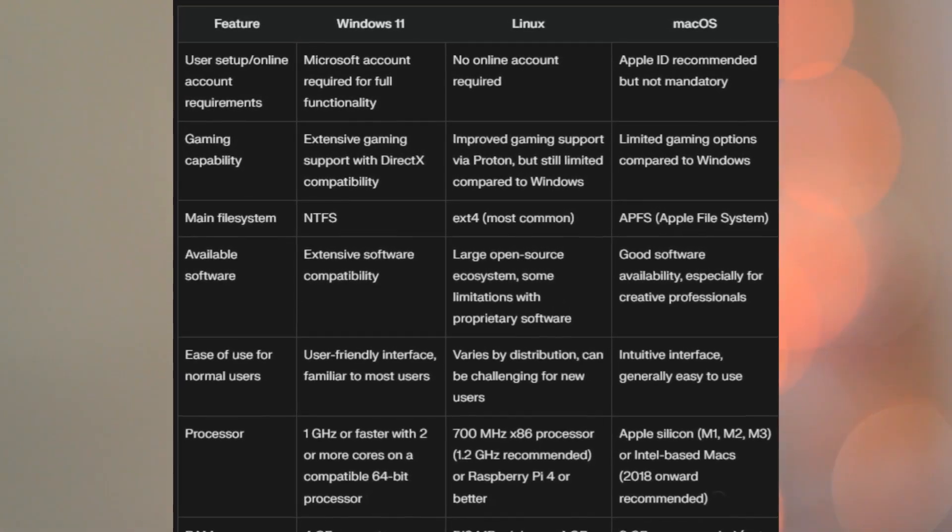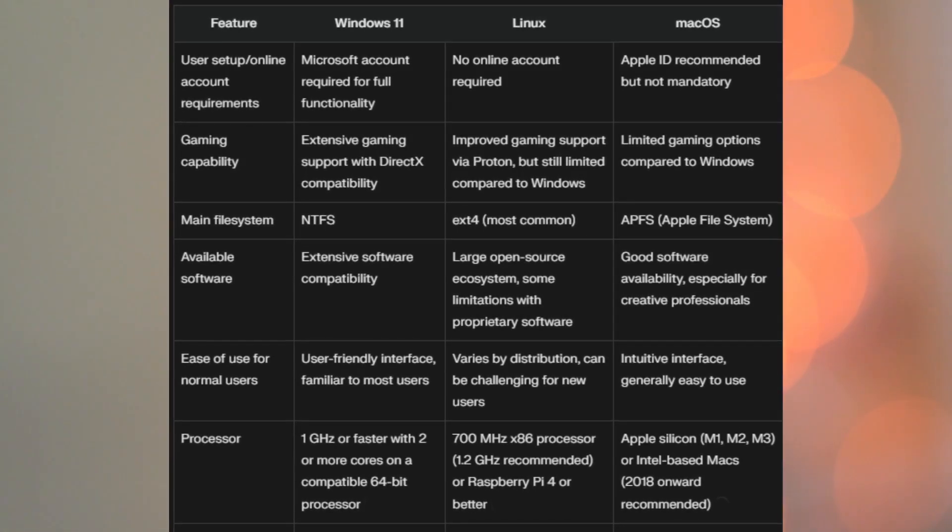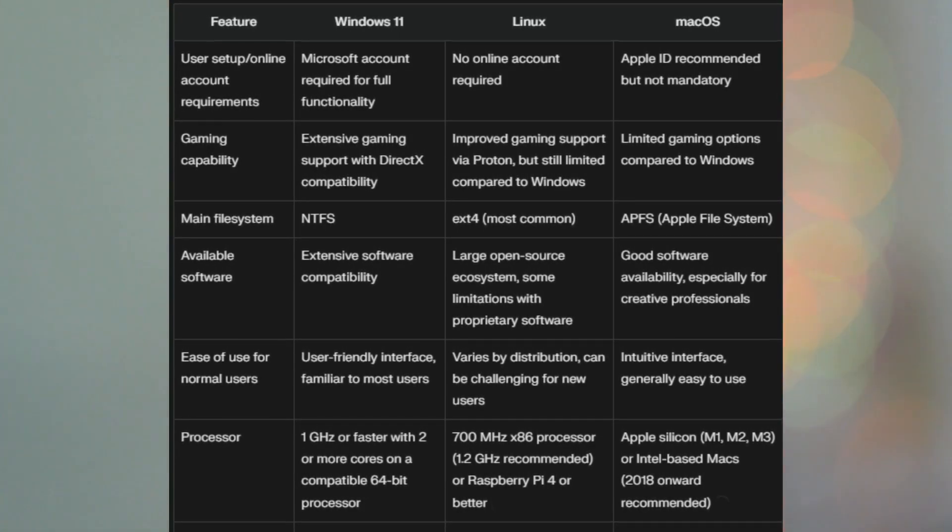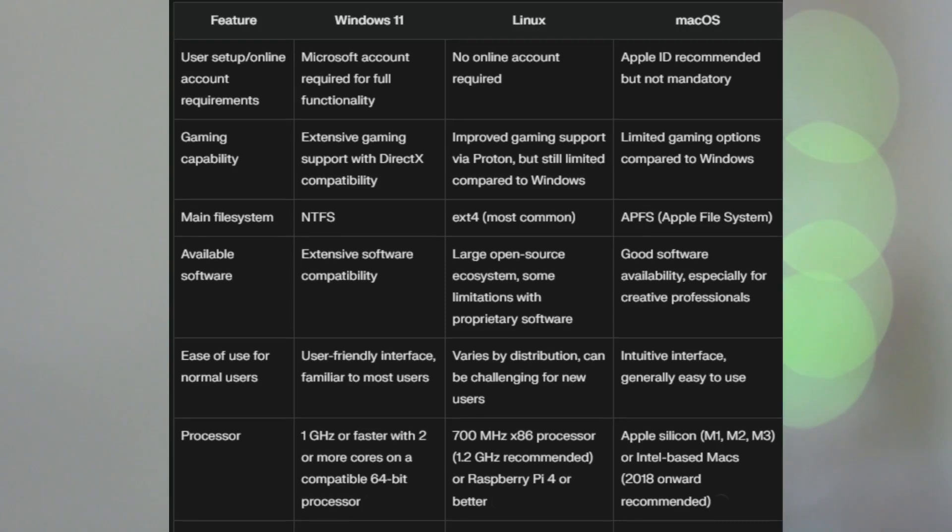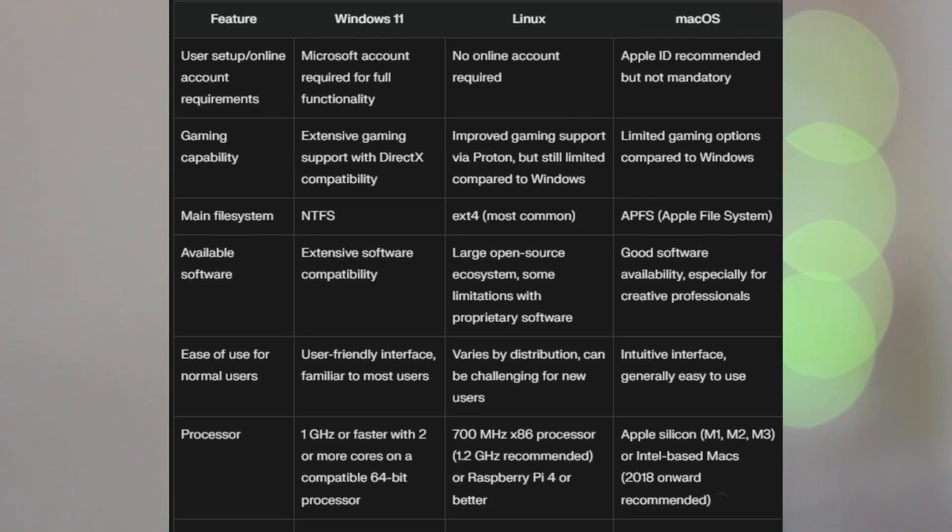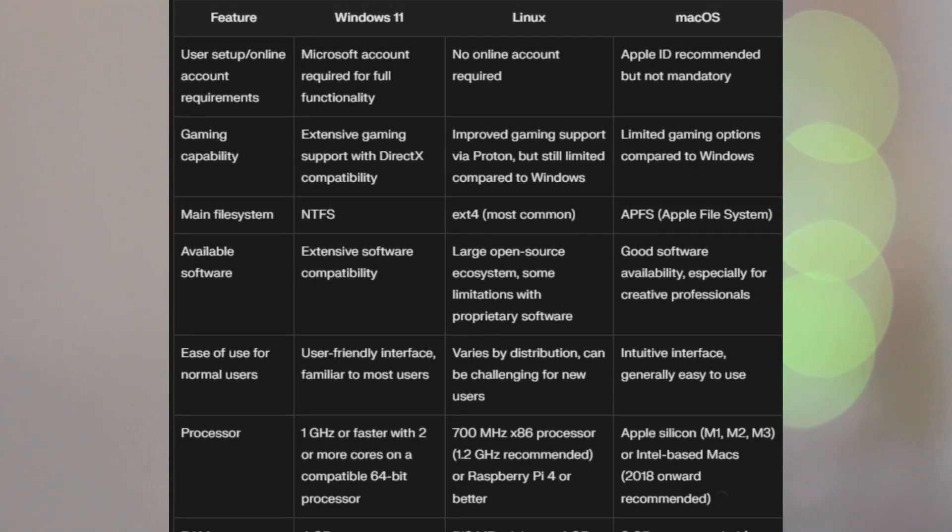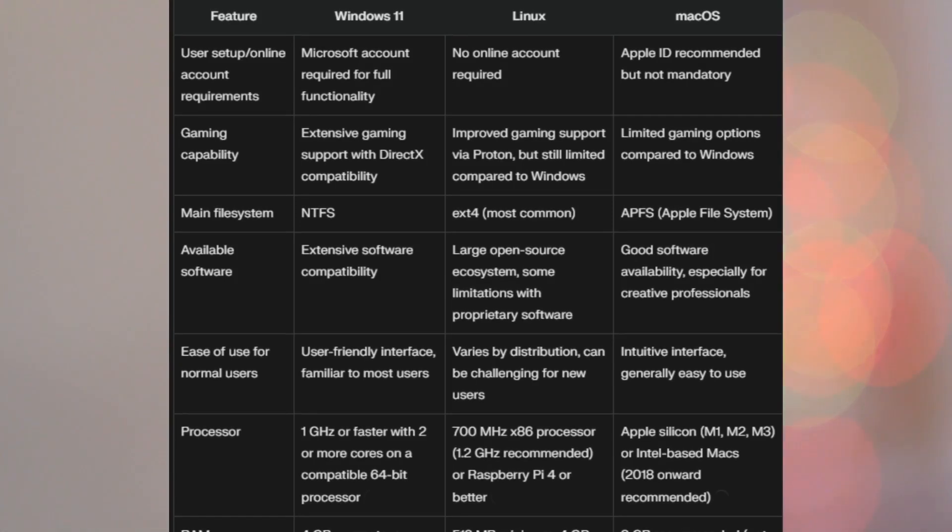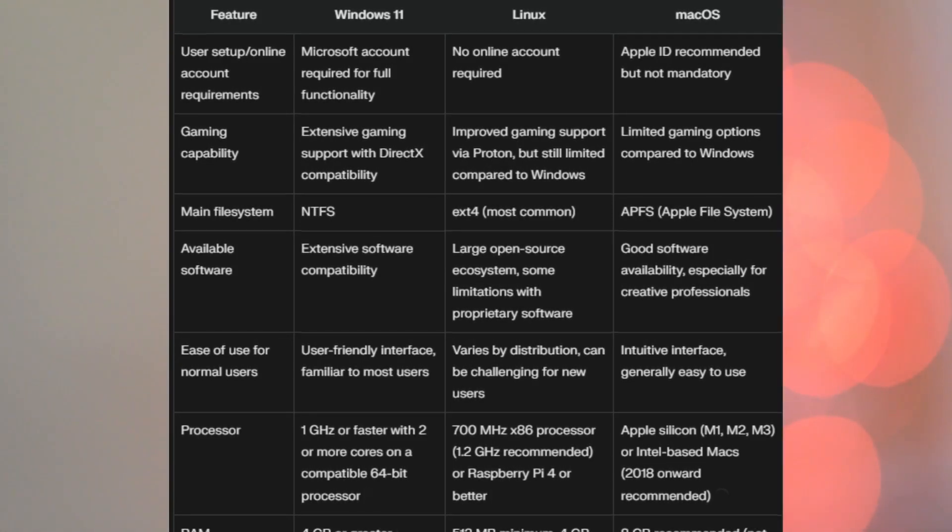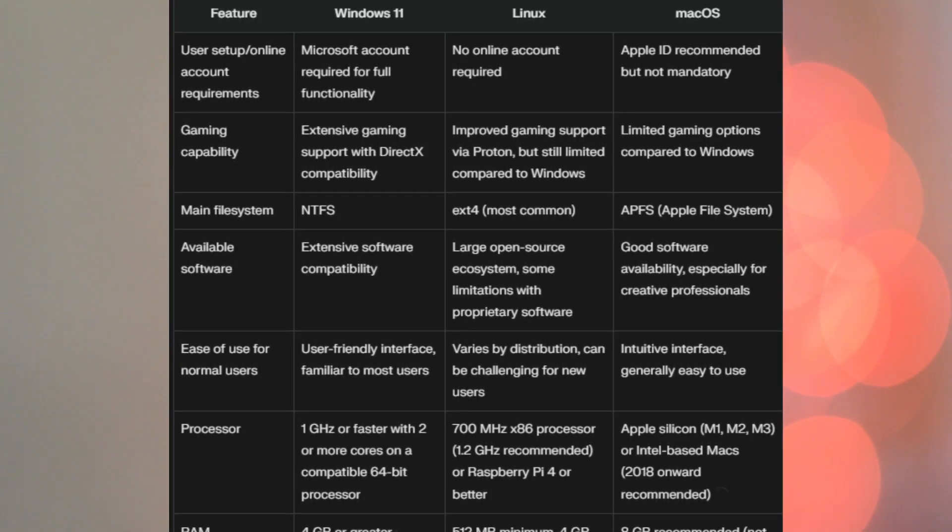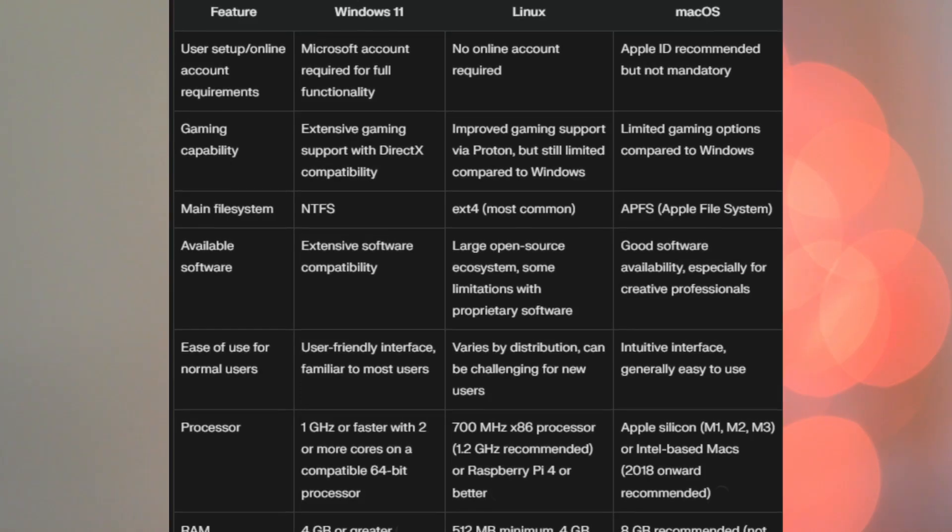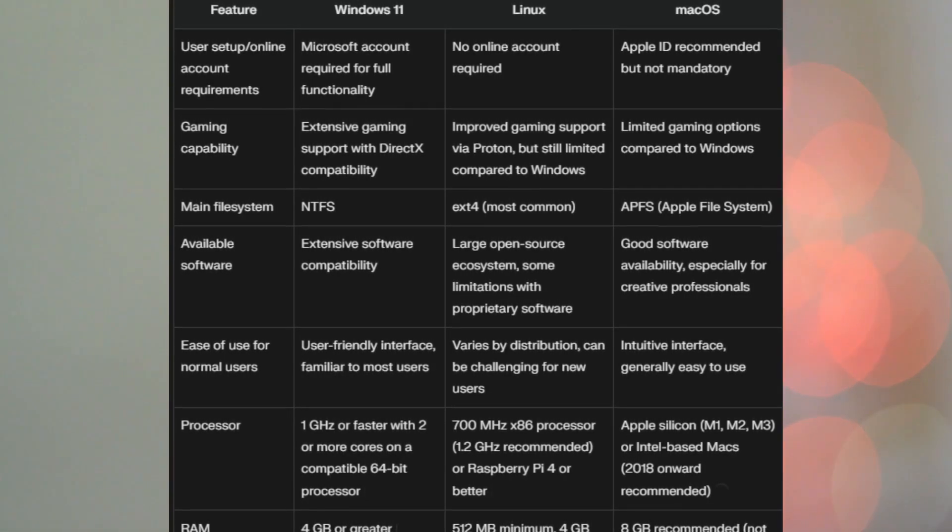Linux, no online account required. macOS, Apple ID recommended, but not mandatory. Gaming capability, this is probably a big one for some people. Extensive gaming support with DirectX compatibility on Windows 11, improved gaming support via Proton in Linux, but still limited compared to Windows, and Mac is limited gaming options compared to Windows, but getting a little better.